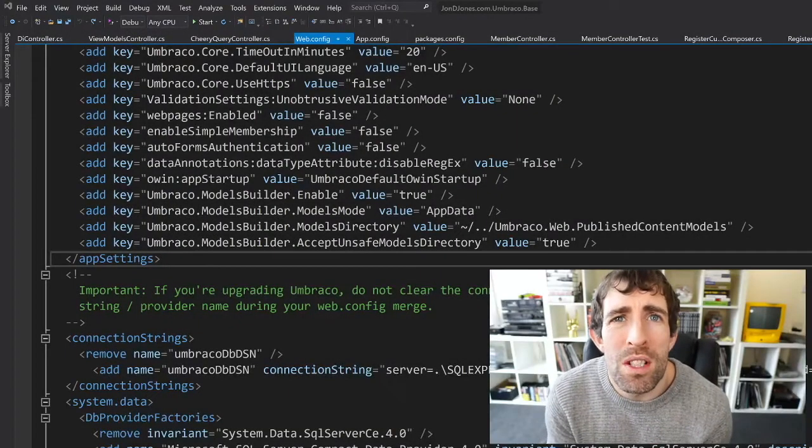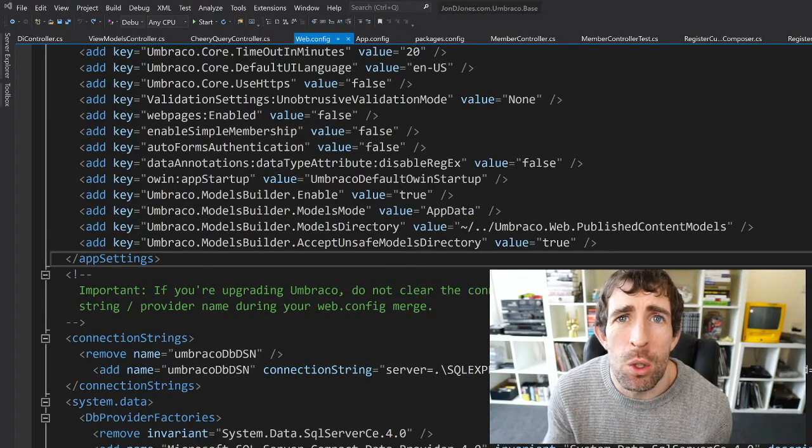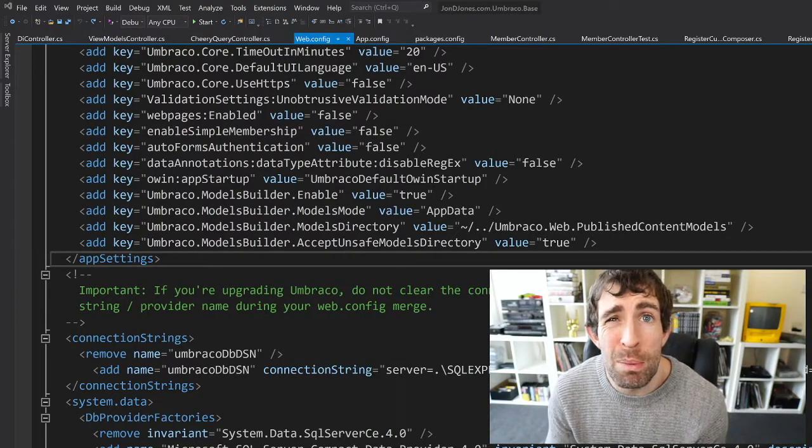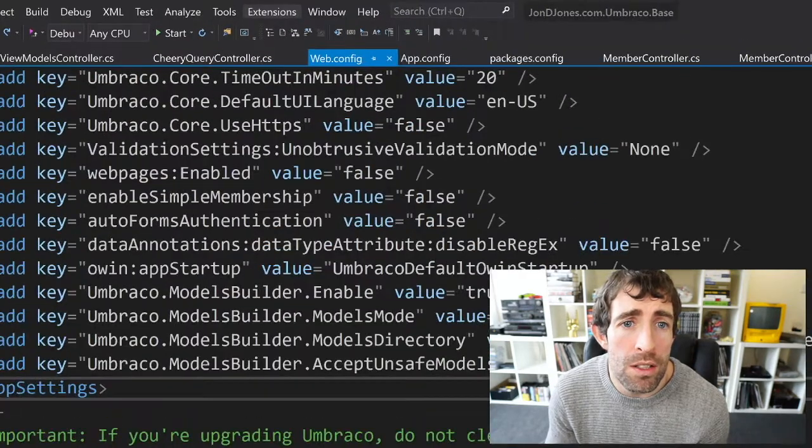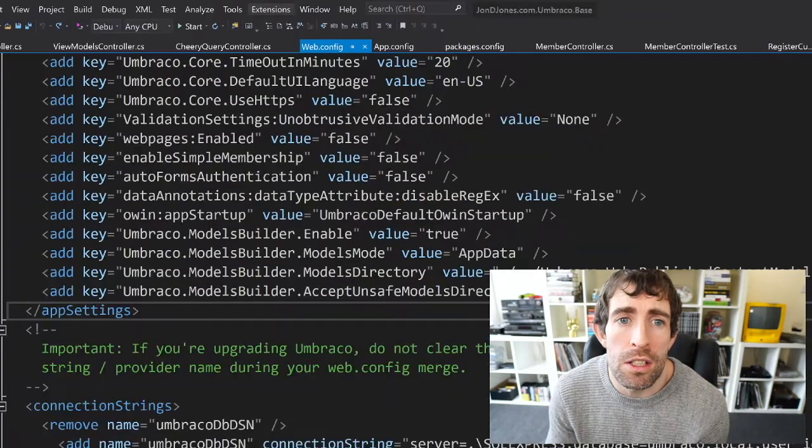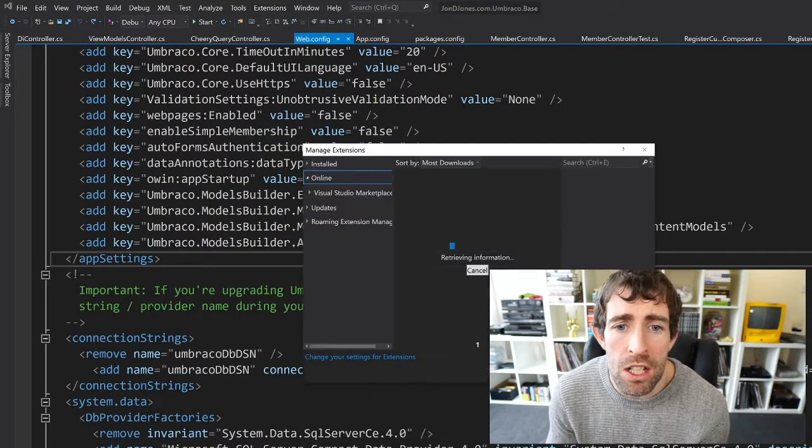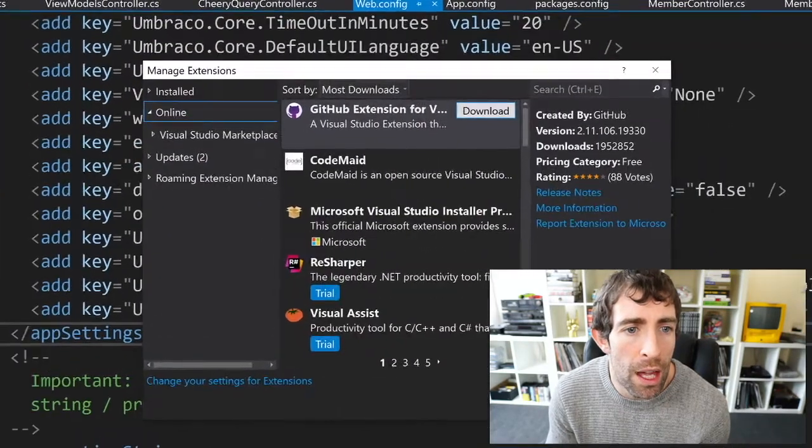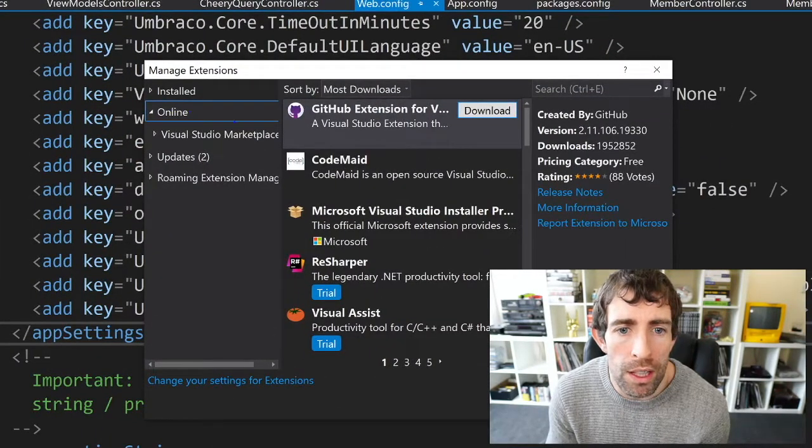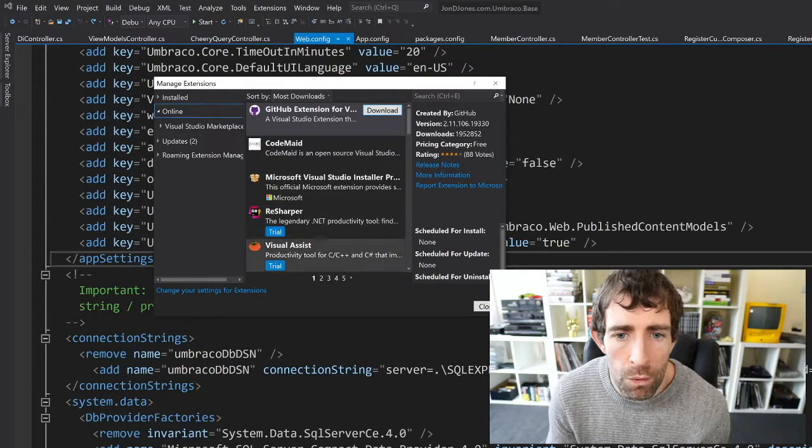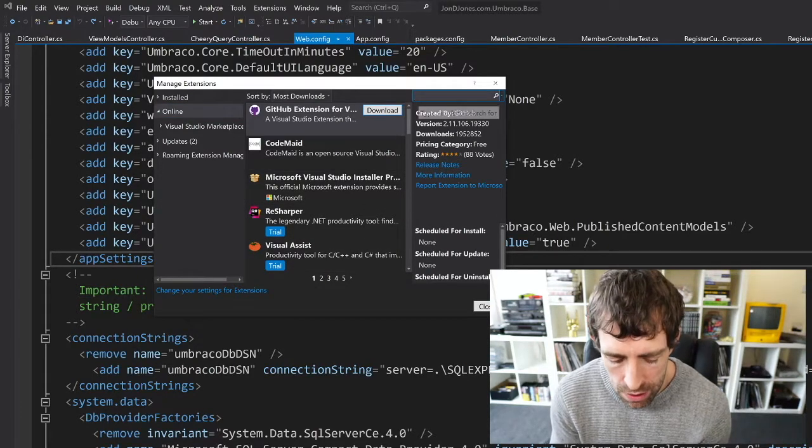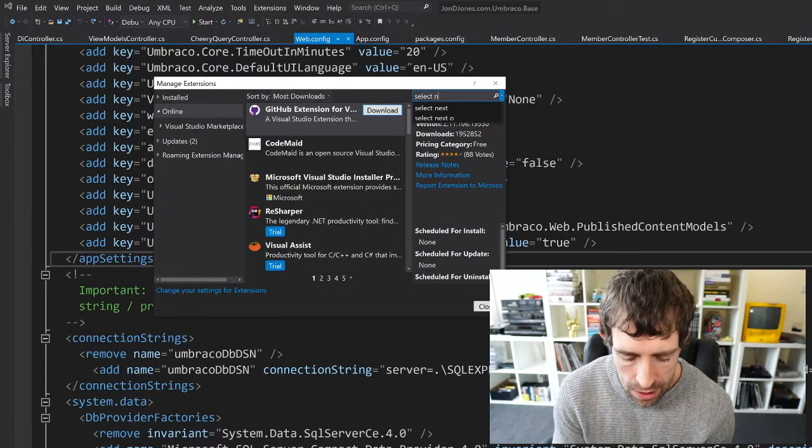Before we start installing plugins let's just make sure that we all know how to do it. It's super simple, it'll take about two seconds. In the top you can see a big tab called Extensions. Click on that, Manage Extensions. From the dialog that loads you can see we have this Online thing. This is going to show you all of the plugins which are available in the marketplace.